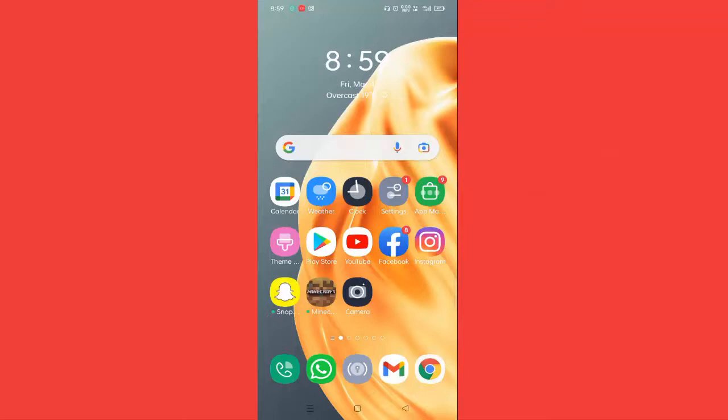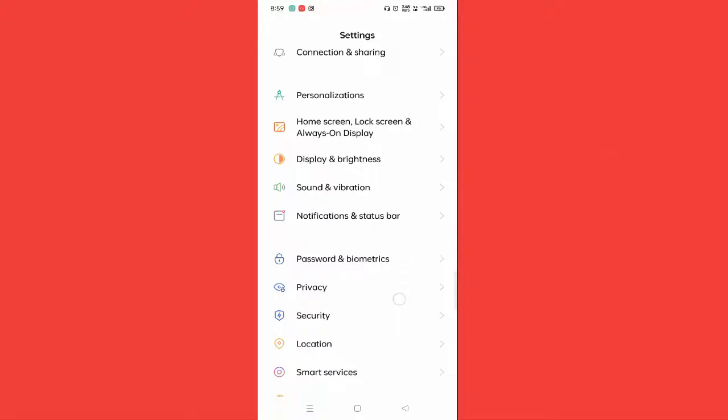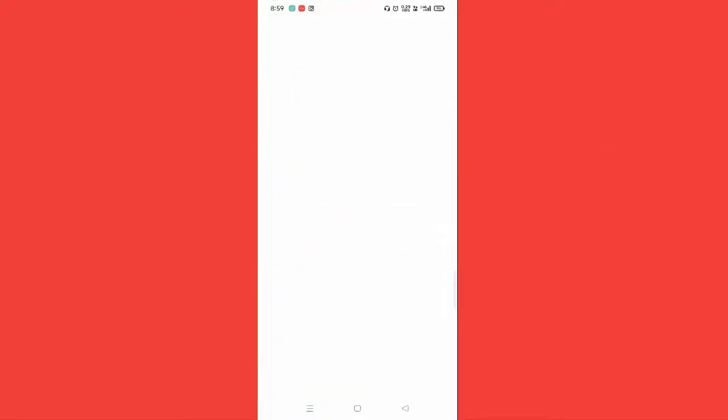If you want to set fingerprint lock for your gallery, I'll show you how to do this. First of all, you need to open Settings. Scroll down a little bit and you can see Privacy here. Just tap on this.